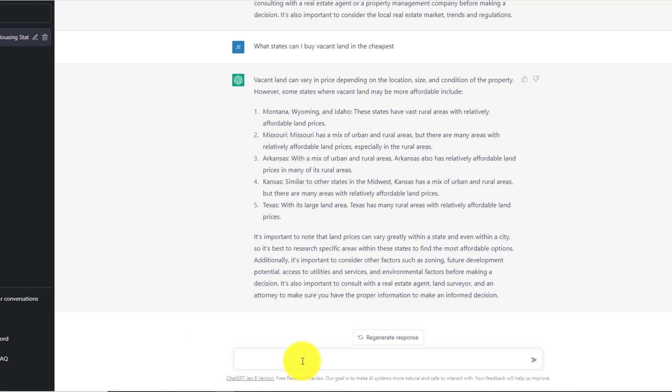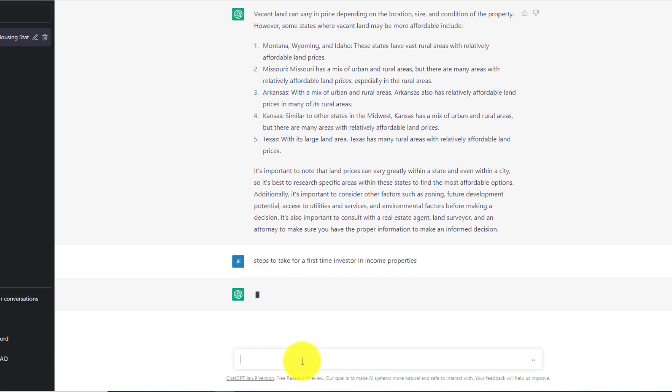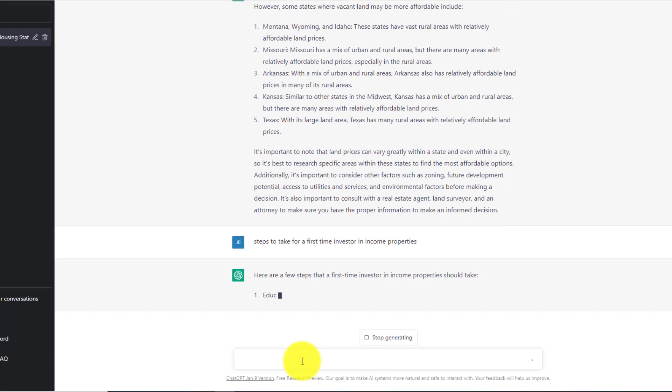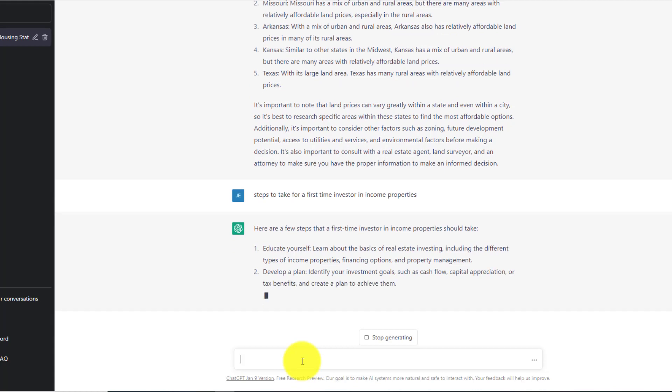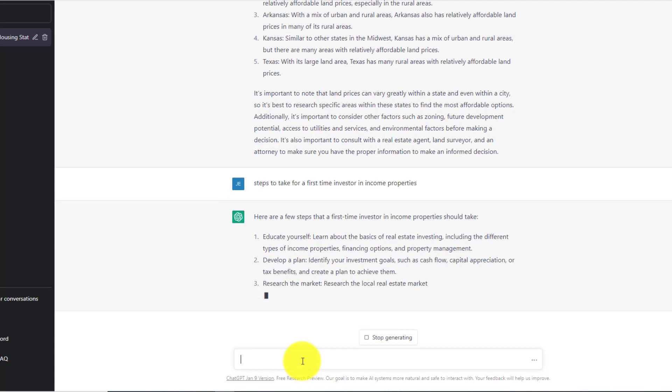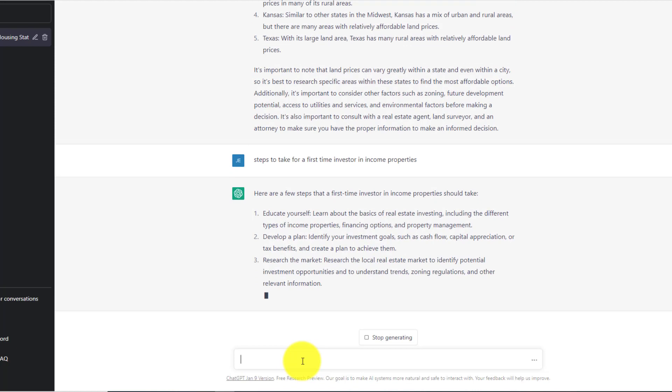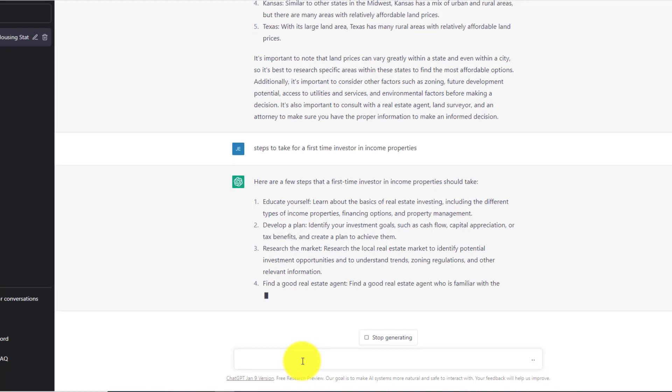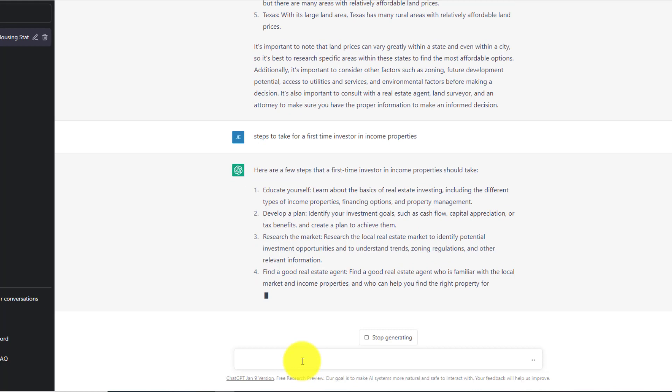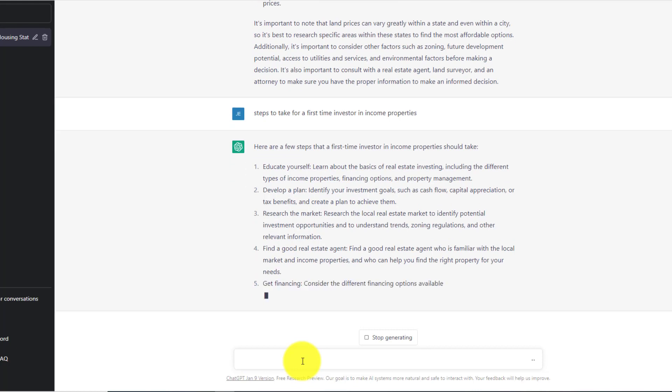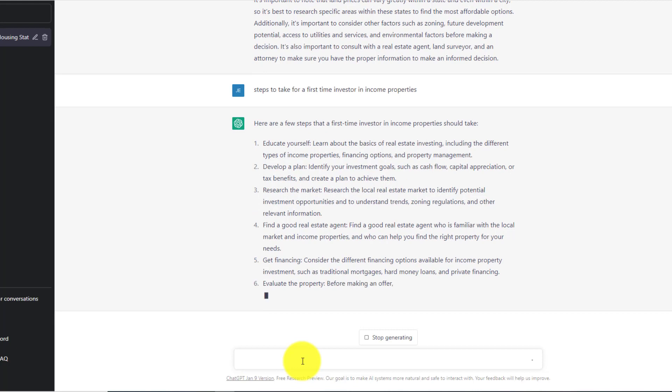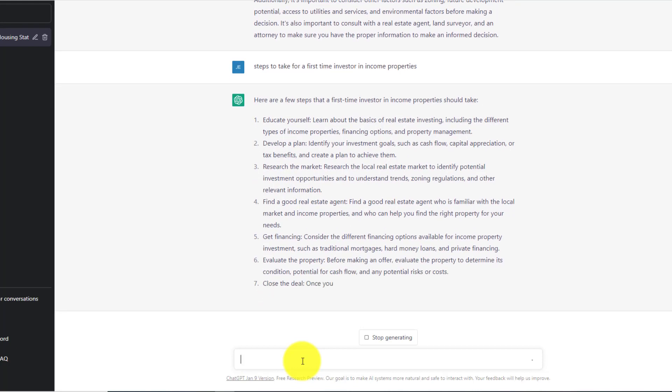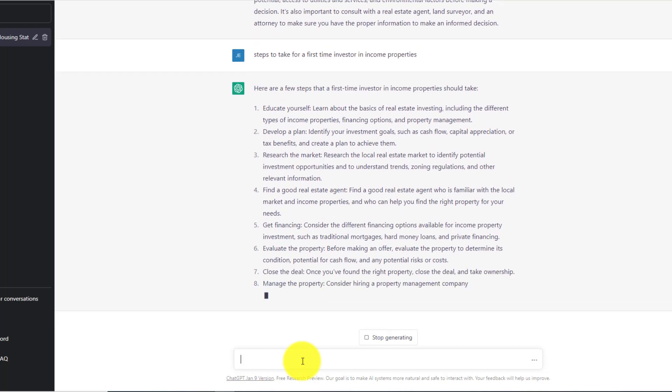So here's another one. Let's say I'm somebody that I don't have that much experience buying income properties, meaning duplexes, triplexes. Steps to take for a first time investor in income properties. And here we go again, educate yourself, learn about the basics of real estate investing, develop a plan, identify your investment goals. I mean, this thing just goes on and on. Look how quick this stuff's coming up. Research the market, find a good real estate agent. Get financing, consider different financing options. Evaluate the property before making an offer. Close the deal. Once you've found the right property, close the deal, take ownership, manage the property.